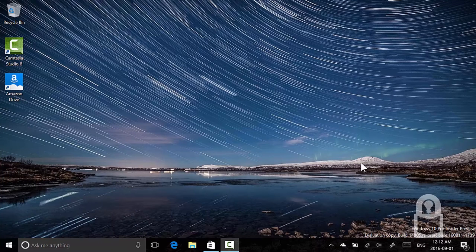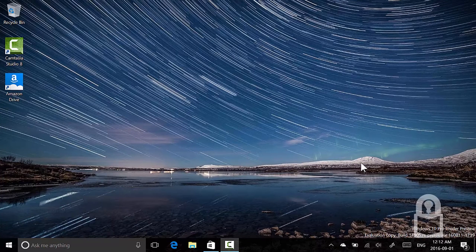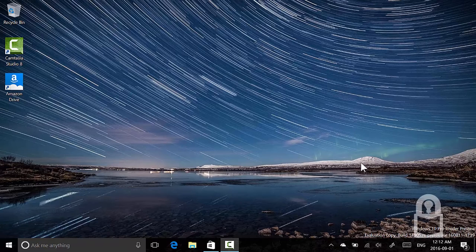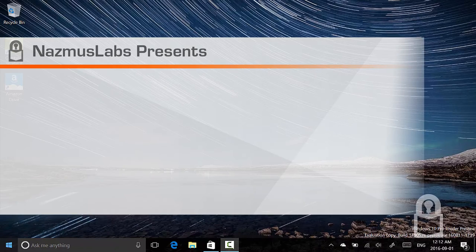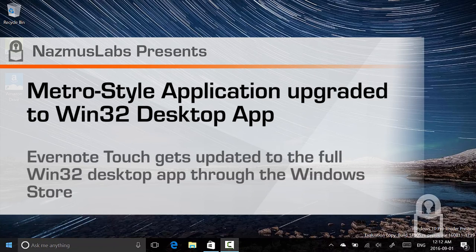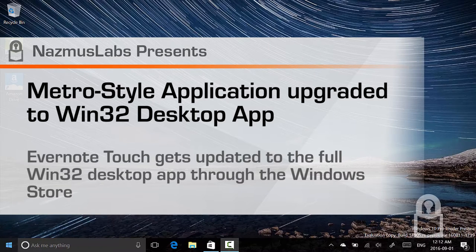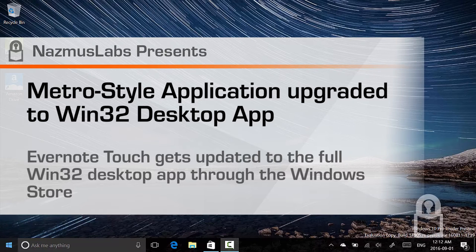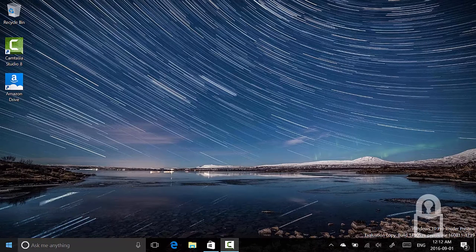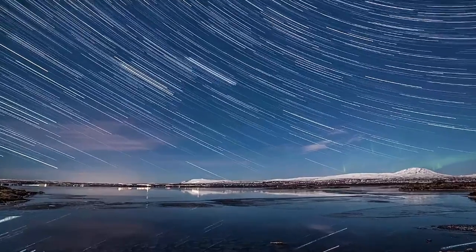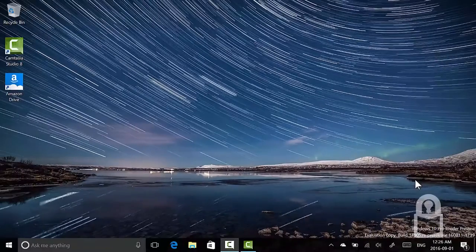Hello and welcome to another video. Today we're going to do something very interesting. I don't think this has ever been done before in the history of Windows. It's me Nazmus, and welcome to another Nazmus Labs video. We're going to convert a Metro application to a desktop app.